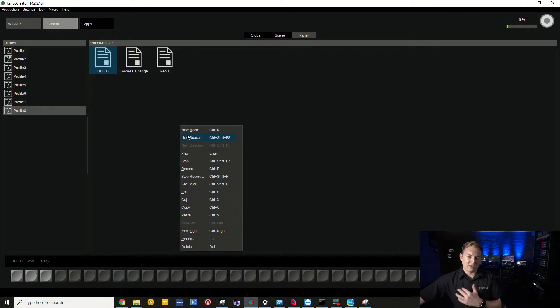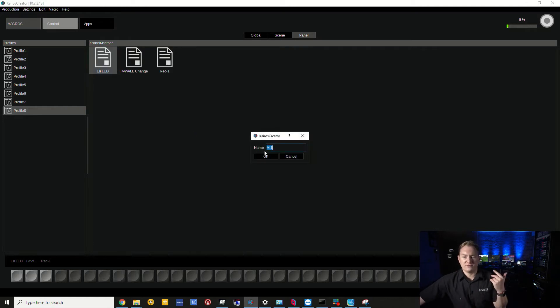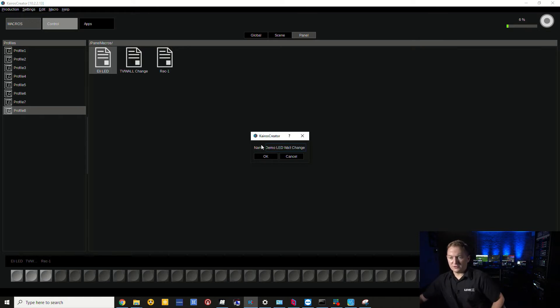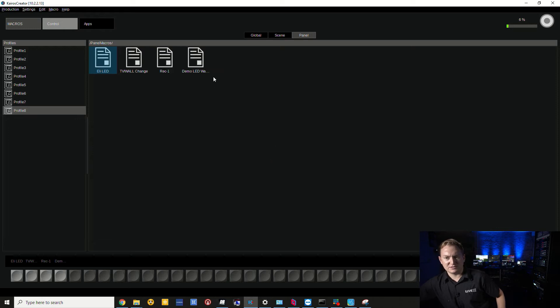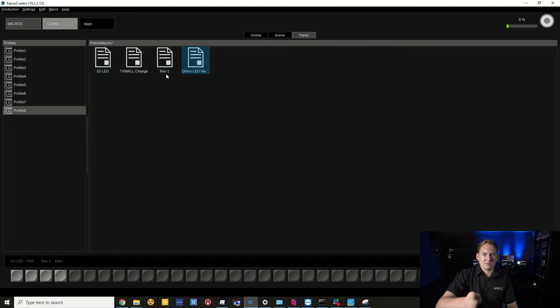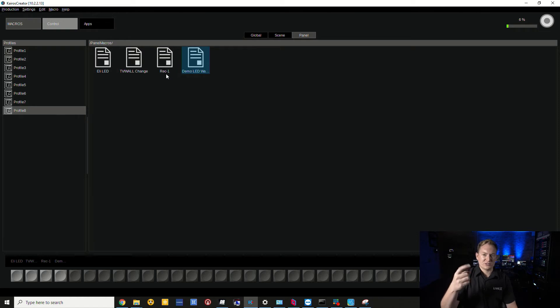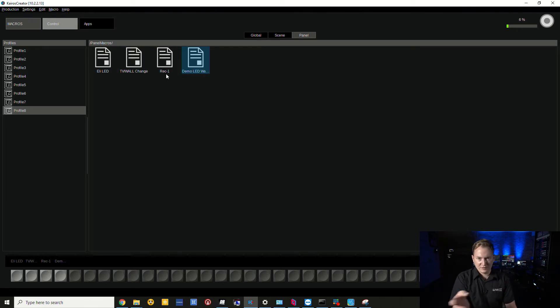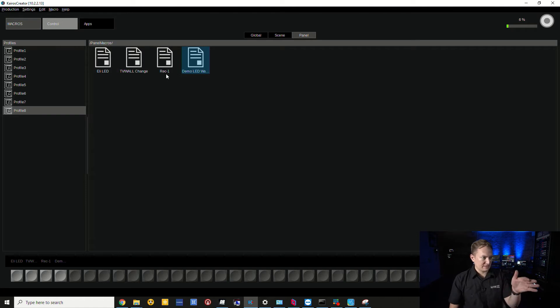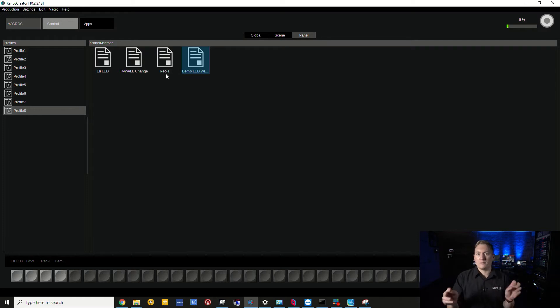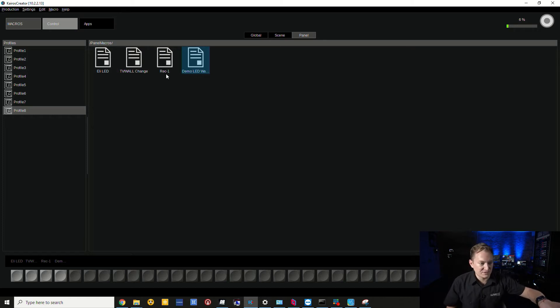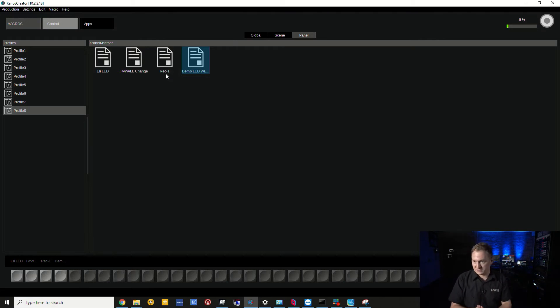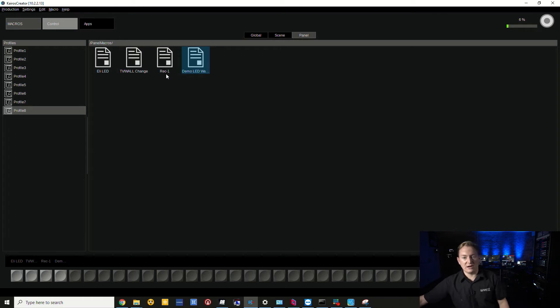I'm going to create a new macro. I'll call this demo LED wall change. When I create this macro, I want it to specifically recall and transition to the unboxing background. For example, if I need to bail out or have a moment where I need to go back to a home base, I can easily go to that without having to hunt for it on the surface.